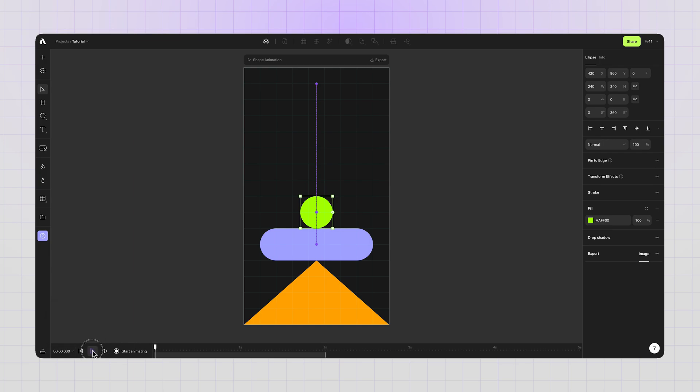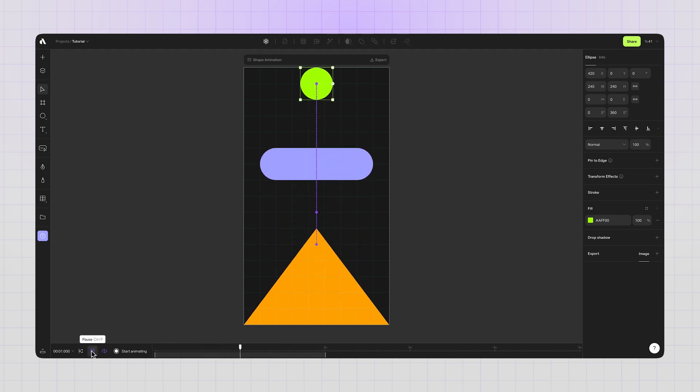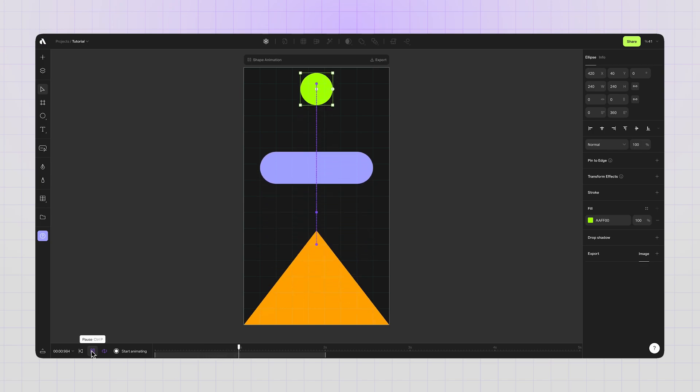Let's play the animation and see what we have created so far. Enabling the loop mode to repeat the animation. Cool, but I want smoother animations.